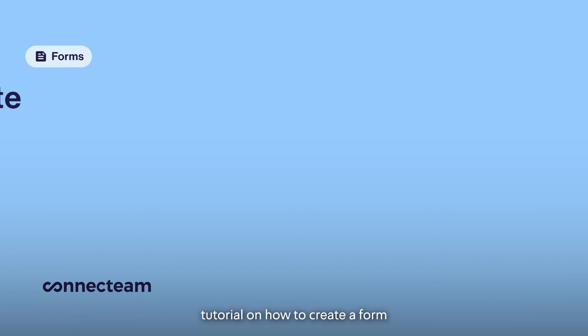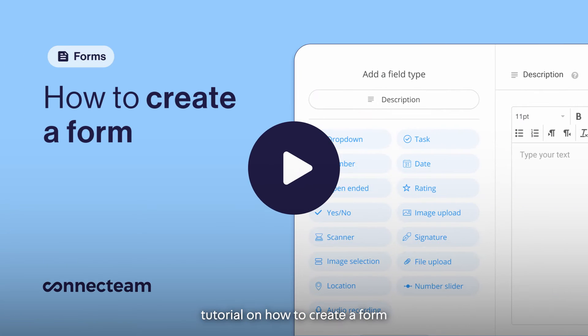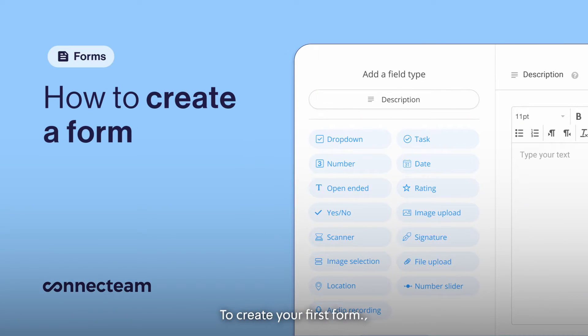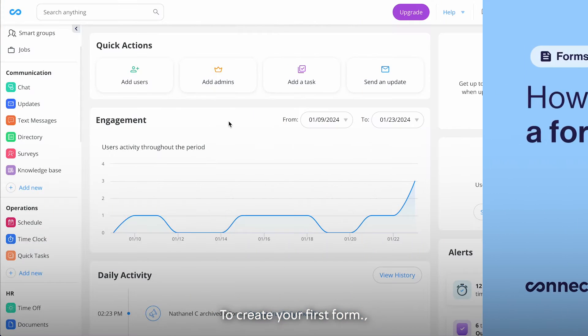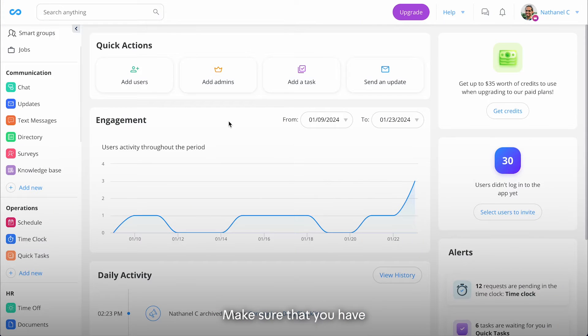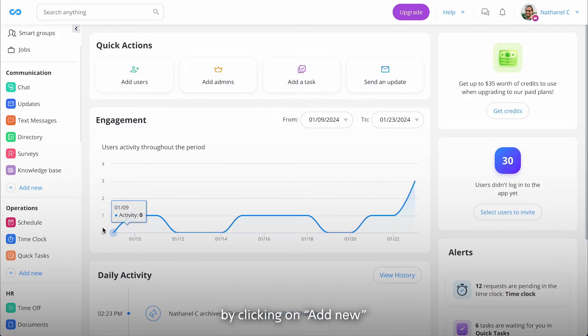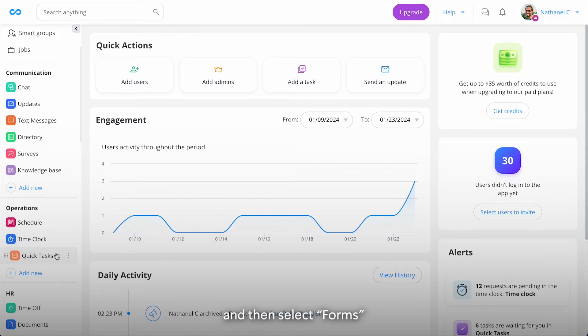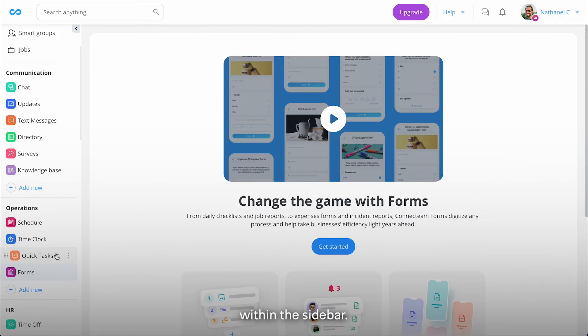Welcome to our video tutorial on how to create a form within Connect Team. To create your first form, make sure that you have activated the Forms feature by clicking on Add New and then select Forms within the sidebar.